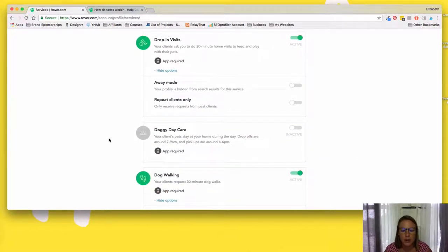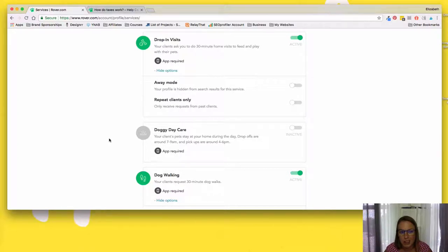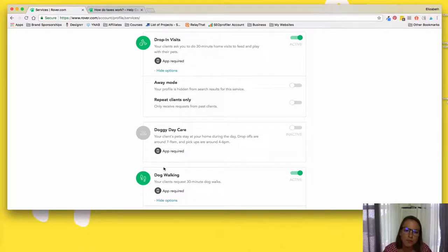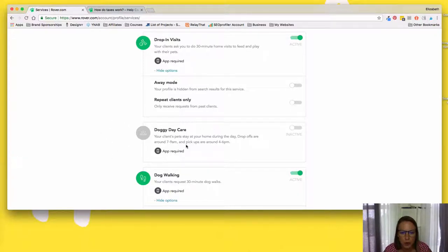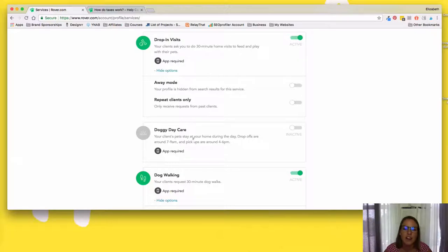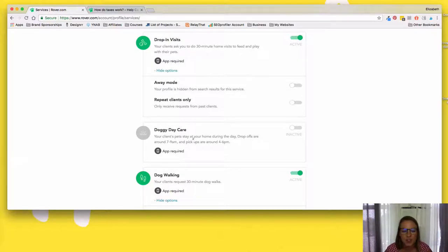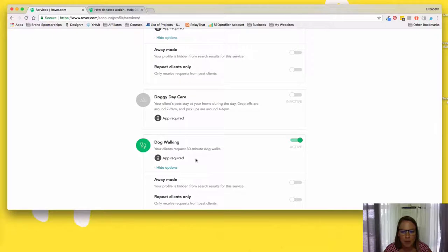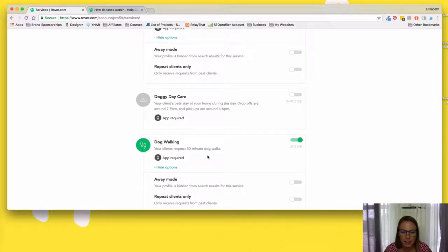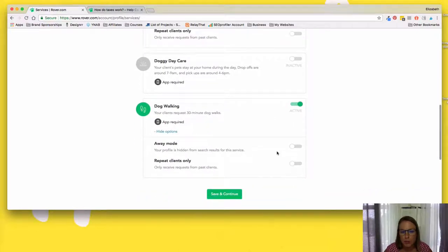They're not necessary for dog boarding and house sitting, although I'd recommend using the app because it's a great tool. Doggy daycare. Again, this is not something I do because I have animals and I only live in one bedroom apartment. So I'm not going to have like other dogs come over for the day. Dog walking. This is what I do. It's active. You can put it away mode. You can make it so I only get repeat clients.